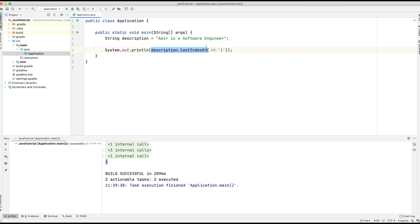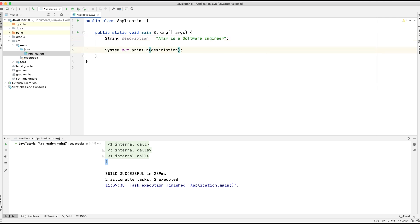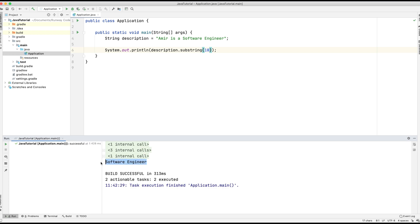Now let's move on to substring. What does substring do? It returns a specific portion of a string that you define — useful if we want to extract a piece of the string. For example, we want to return just 'software engineer'. We do description.substring and provide a begin index of 10, where 'S' starts. Let's run the application and you can see it's printed out 'software engineer', taking everything from index 10 onward.